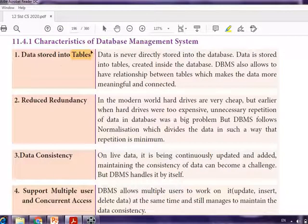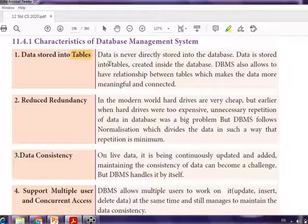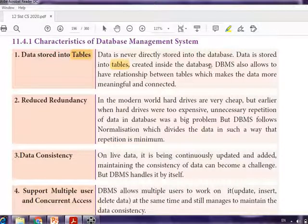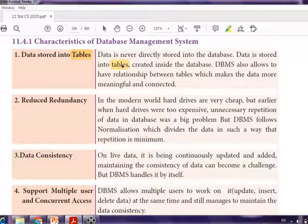Data is never directly stored into the database. Data is stored into tables created inside the database. You can imagine the database as a folder name, and the collection of files inside the folder are the tables.